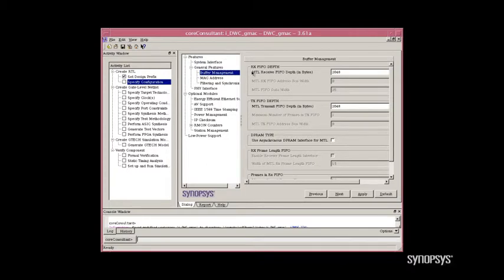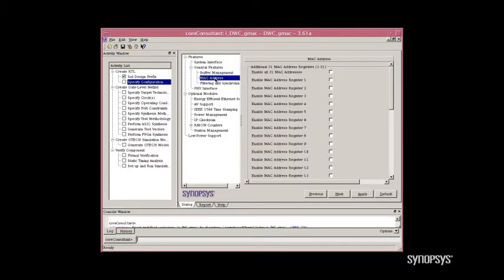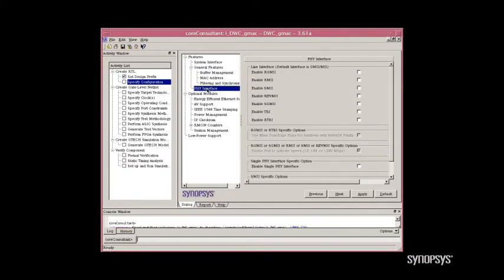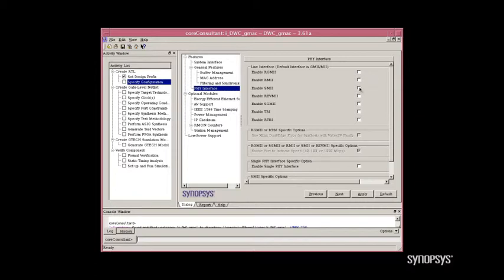There are several general features that you would go through and set up, including your buffer management for RX and TX, the MAC addresses, as well as filtering options. With the DesignWare Ethernet Core, you can select from your choice of many different PHY interfaces. All you need to do is click a box. For example, if we click SMII, we will generate RTL with an SMII PHY interface.